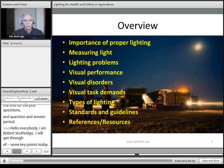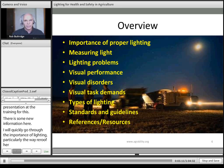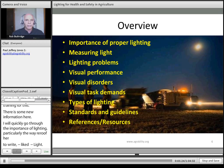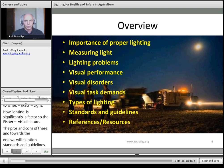I'm quickly going to go through the importance of lighting, how we measure light — particularly the way we refer to light when we're taking measurements — some lighting problems and issues of visual performance, a little bit about visual disorders, and how lighting significantly affects visual tasks. Then we're going to look at the types of lighting and some of the pros and cons, and towards the end, we'll mention a little bit about standards and guidelines. At the back, I've produced a list of references and resources to which I will have referred during the presentation.